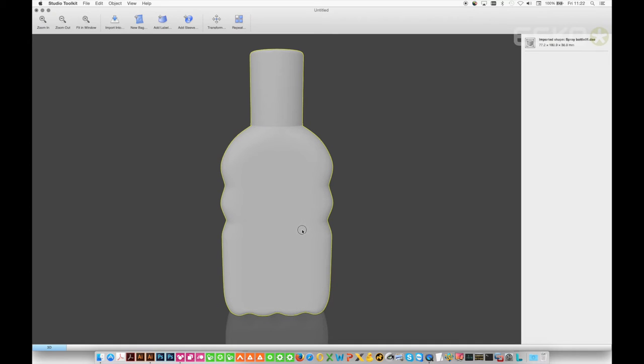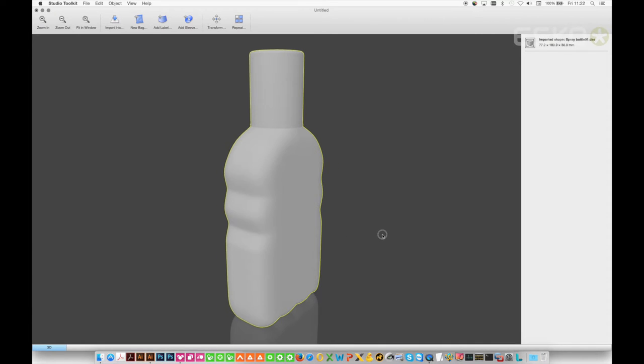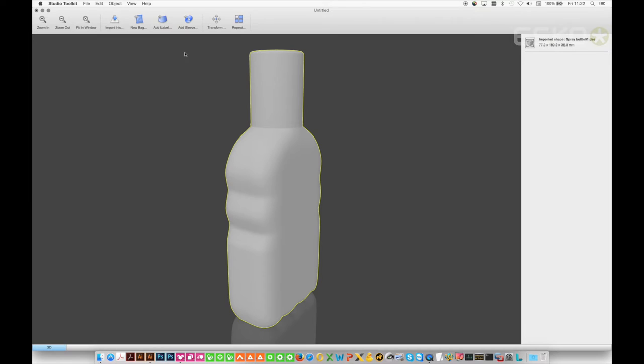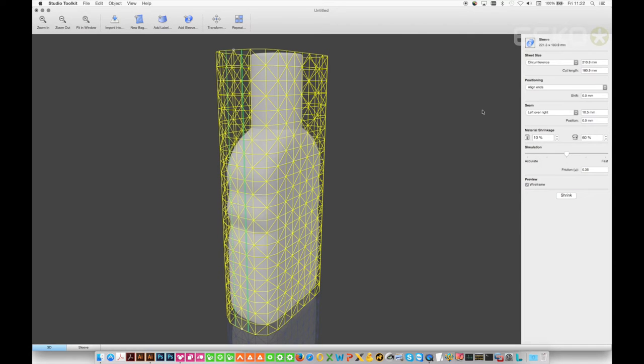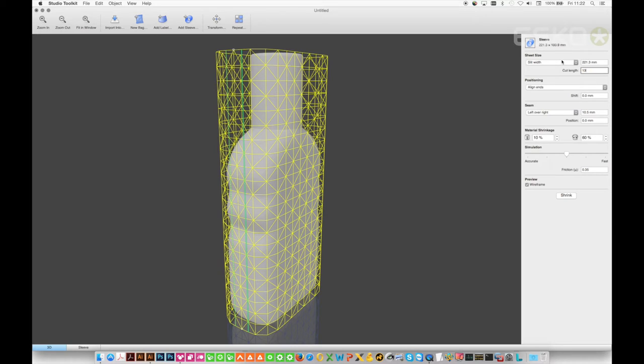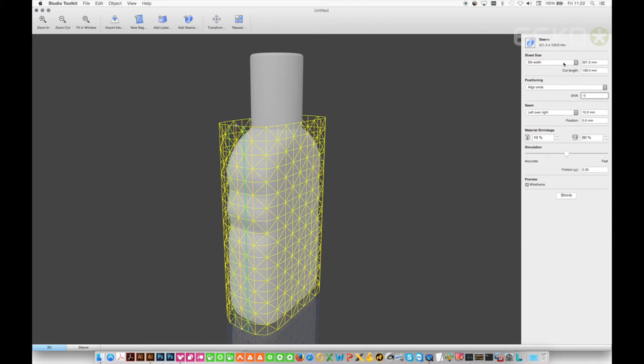I'll start with adding a shrink label to a bottle. We import or open a 3D shape with Studio Toolkit and with Studio Advanced we have the add sleeve option enabled. Let's add a sleeve to this bottle and choose the axis and the sheet size. We can also choose a position and the seam size.